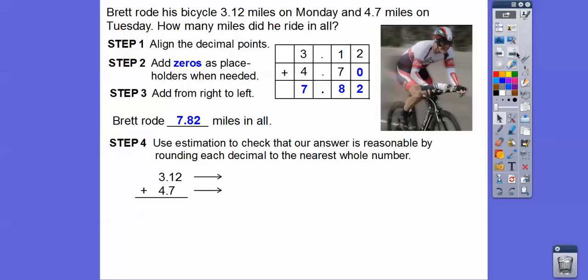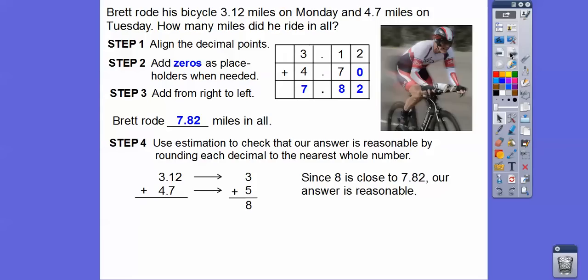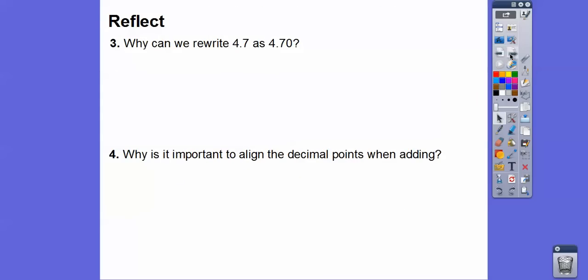To estimate, we can check our answer to see if it's reasonable by rounding the decimals to the nearest whole number. Brett's Monday ride rounds to 3, and Tuesday rounds to 5, so 3 plus 5 is 8. Since 8 is close to our answer of 7.82, we can say that answer is reasonable.